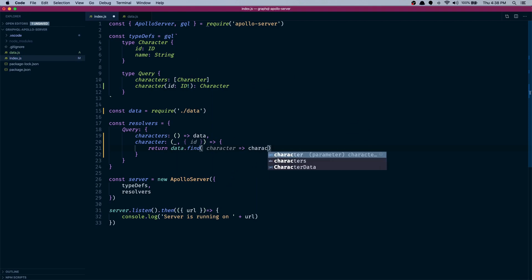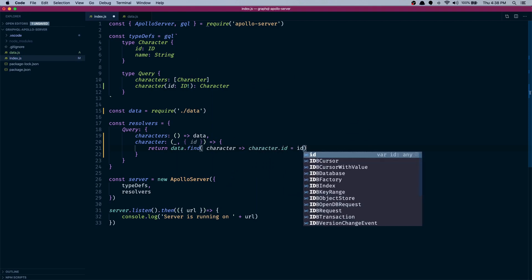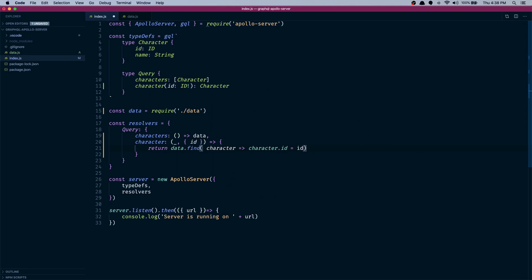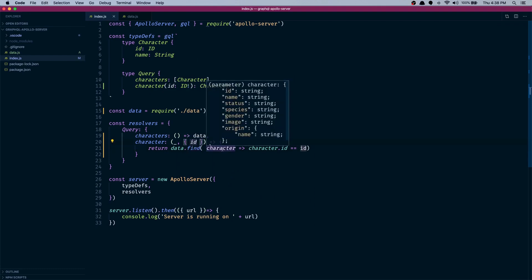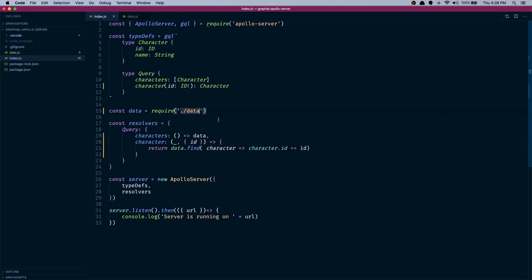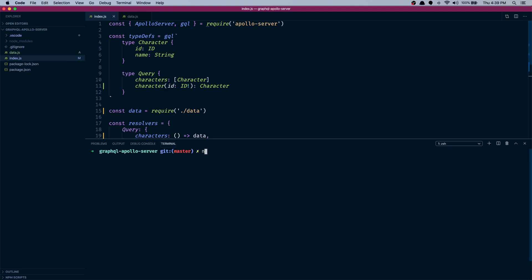That has the same ID as the passed in ID. Cool. So what we're saying is when the client passes an ID, we get it here and we loop through the characters array and find the character that has this same ID. So I think we are done with the API part of it. Let's start the API: node index.js.